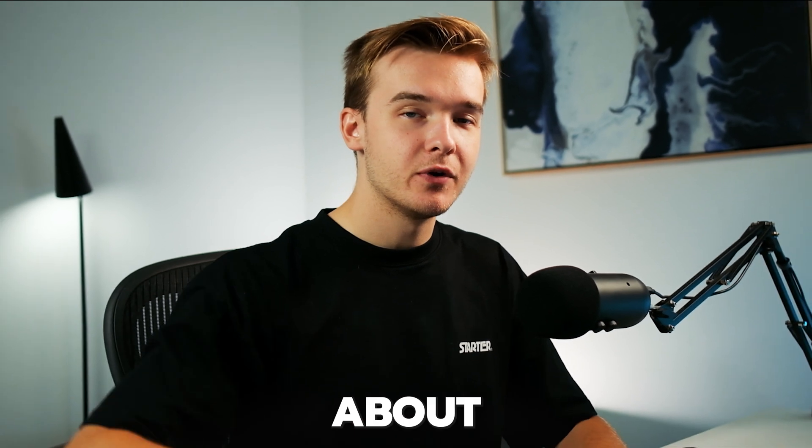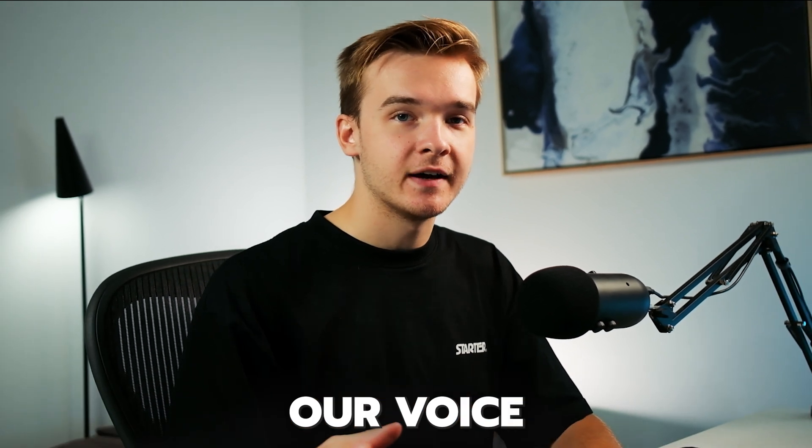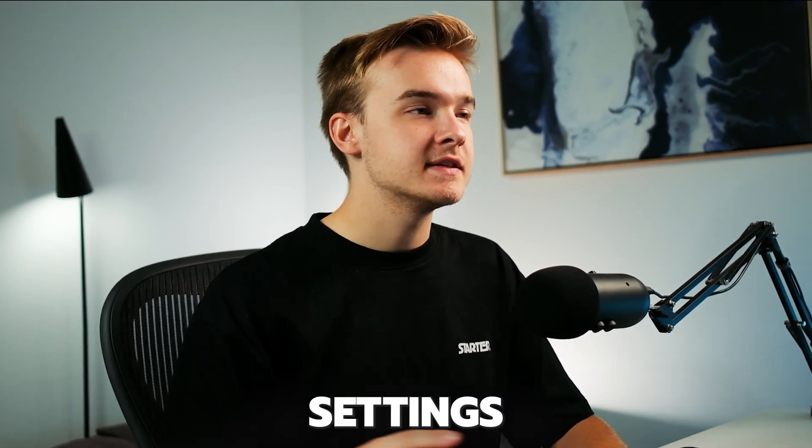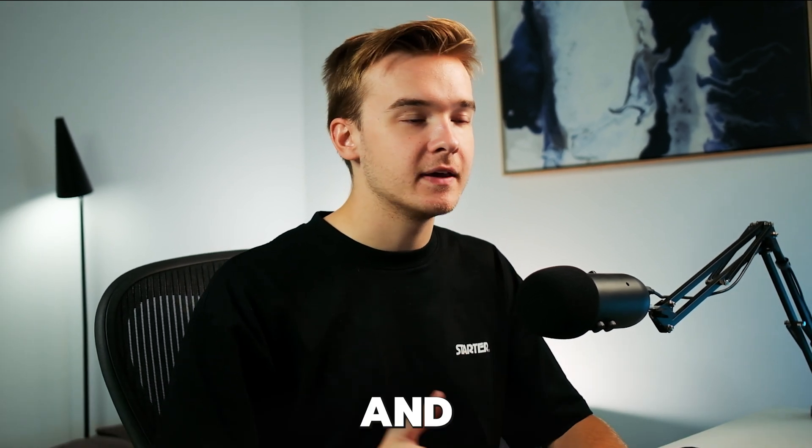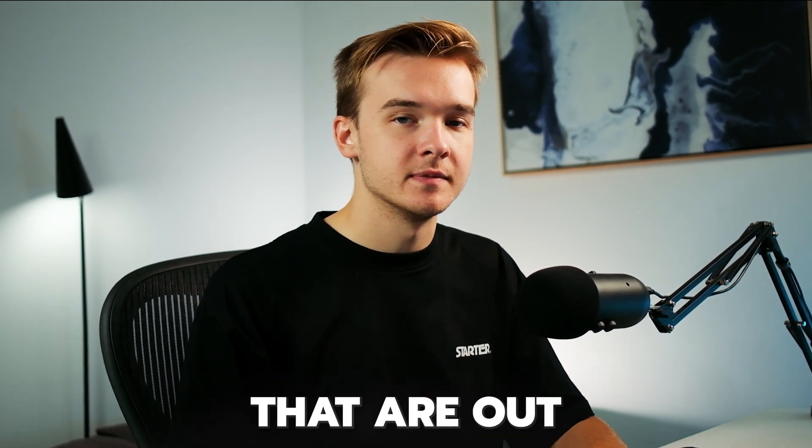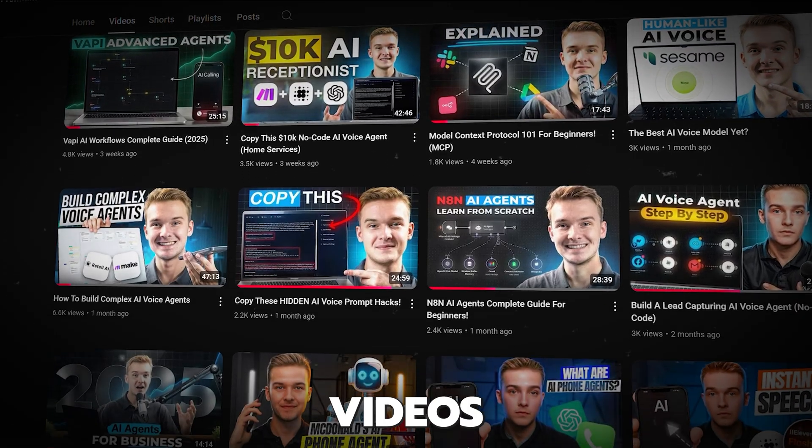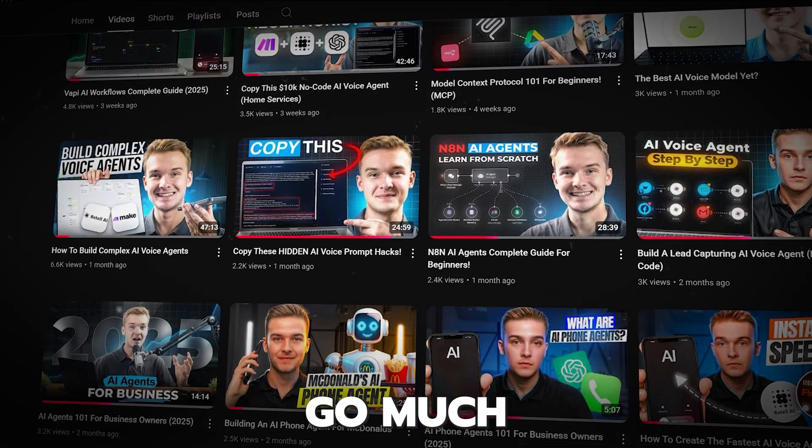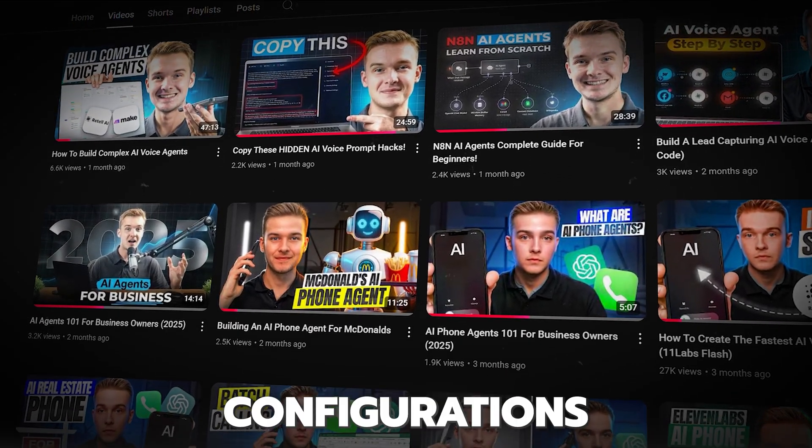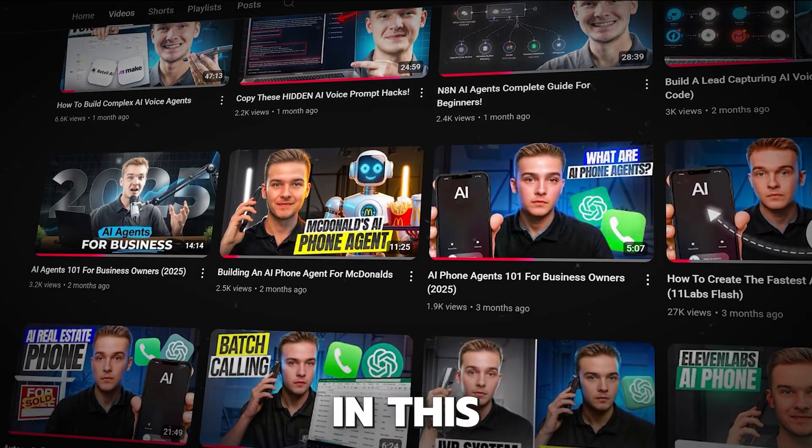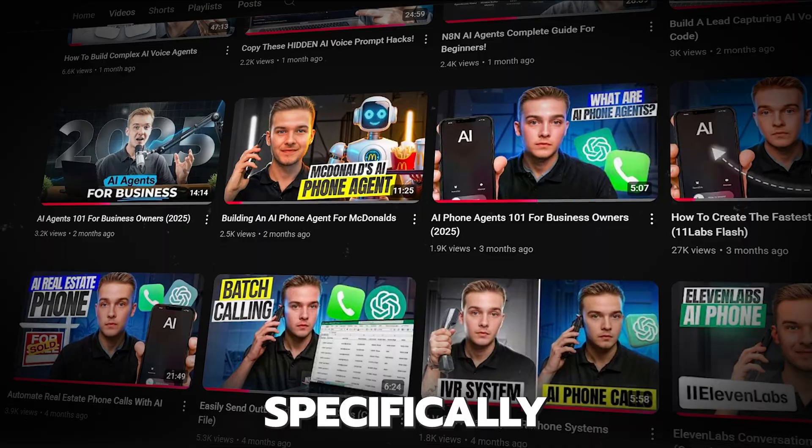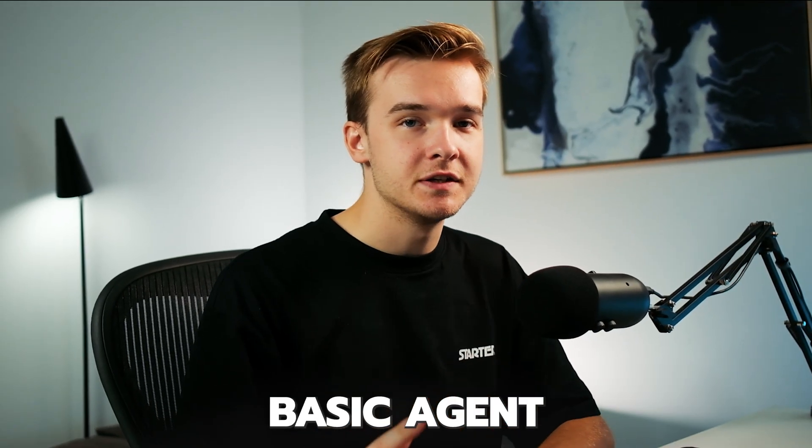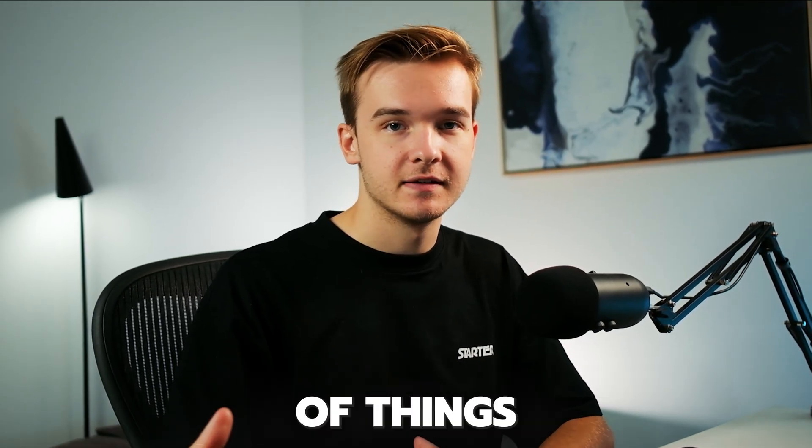If you do wanna learn more about building these AI voice agents and understanding all the settings about VAPI and some of the other platforms that are out there, I do have plenty of other videos that go much more in depth into all the settings and configurations here. But in this video specifically, I'm just gonna build out more of a basic agent and then really focus in on the SMS agent side of things.